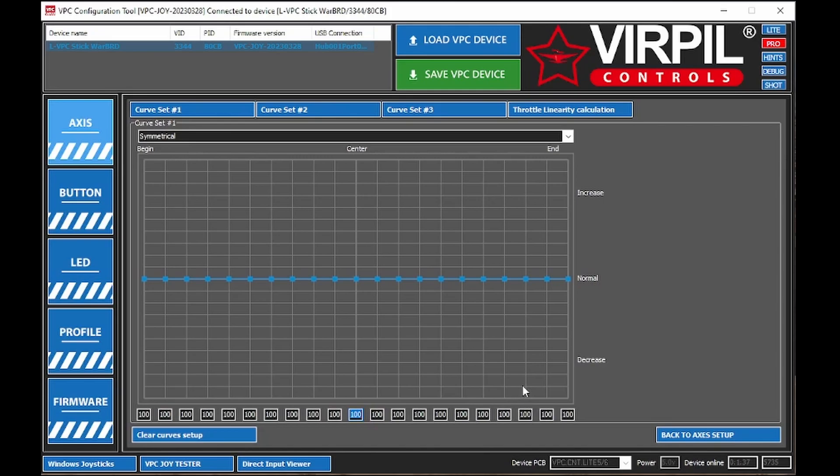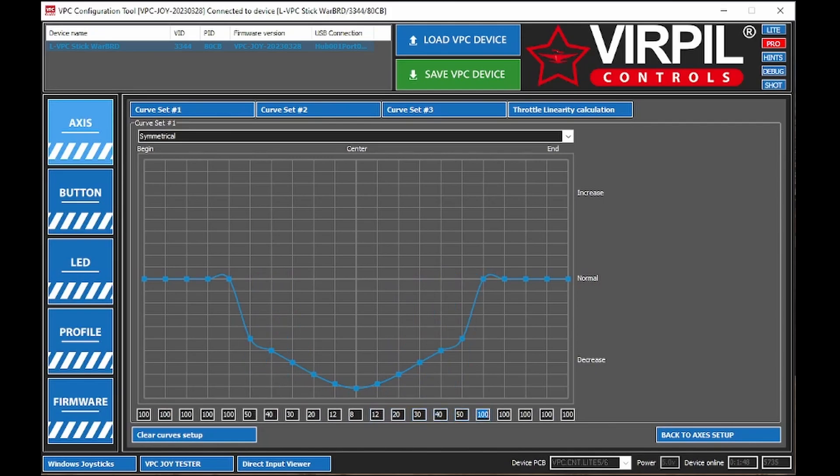I'm going to set this up for the roll and pitch. This is kind of what I like to start base off of. And depending on what ship you fly the most, you might want to change this, but I start off at 8, and I go 12, 20, then 30, then 40, then 50, then 65, then 80, and then jump up to 100 from there. And that's the curve I like to use for pitch and roll.